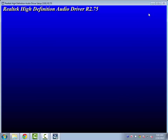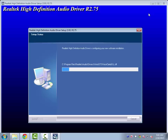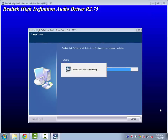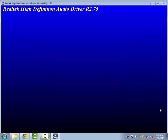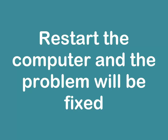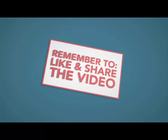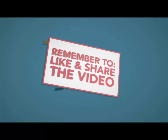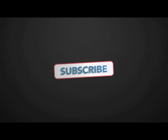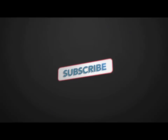Click Next through the installation wizard to complete the setup. Continue clicking Next on each screen until the installation finishes. Thank you.